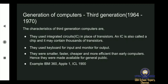In today's class, we will see about the third, fourth, and fifth generation of computers. The third generation was between the year 1964 to 1970. The characteristics of third generation computers are they used integrated circuits in place of transistors. In short, they are called as IC. An IC is also called as a chip, and it may contain thousands of transistors.